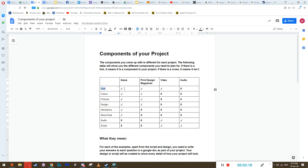For every single one of these components, you basically have to think about how it communicates your message — your answer to your inquiry question. For instance, if my inquiry question was 'Is vaping illegal?' and I came up with the belief that vaping should be banned or that vaping negatively affects people, then my font, color, and pictures in the game would have to reflect that idea.